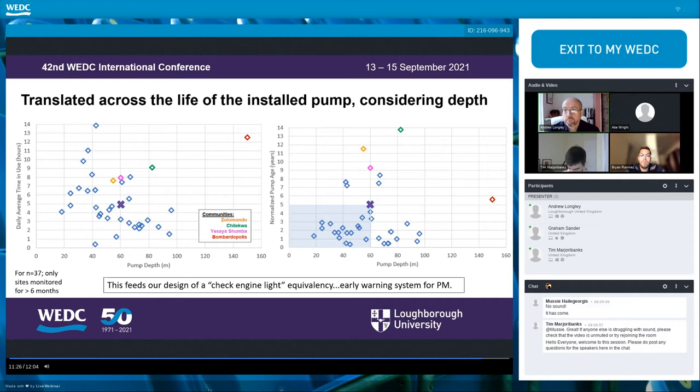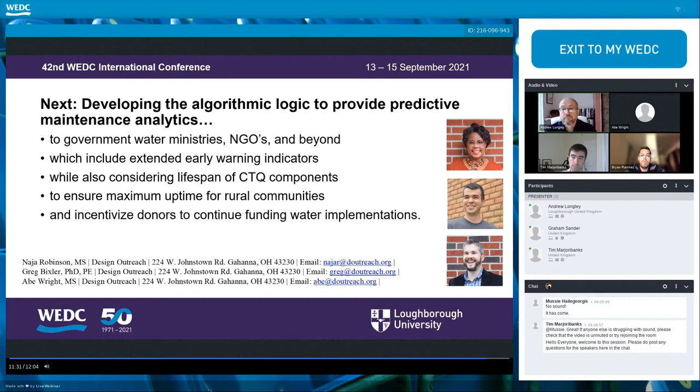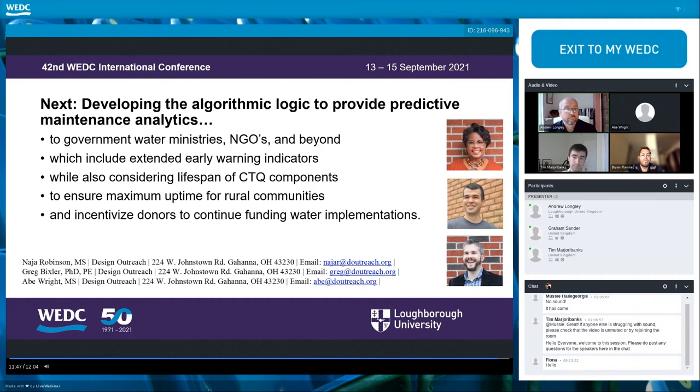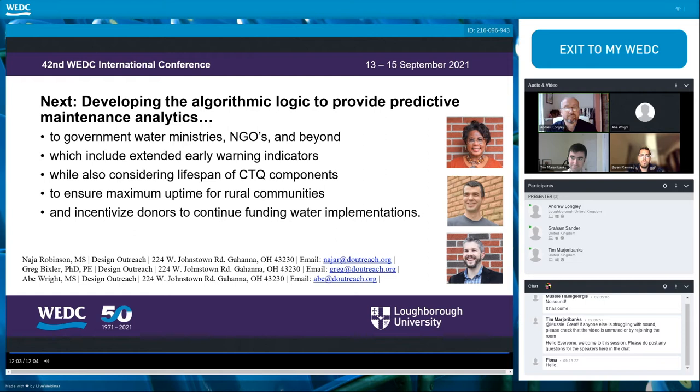In closing, we anticipate expanding the development of logic along with the growing database of usage data and existing maintenance data to provide predictive maintenance analytics to a host of end users — government water ministries, NGOs, funders. Our goal is to provide technology solutions that maximize uptime and therefore continuous access to clean water for rural communities dependent upon hand pumps. Thank you very much.